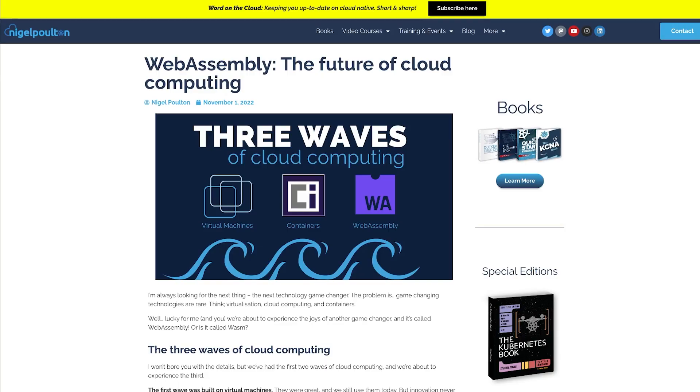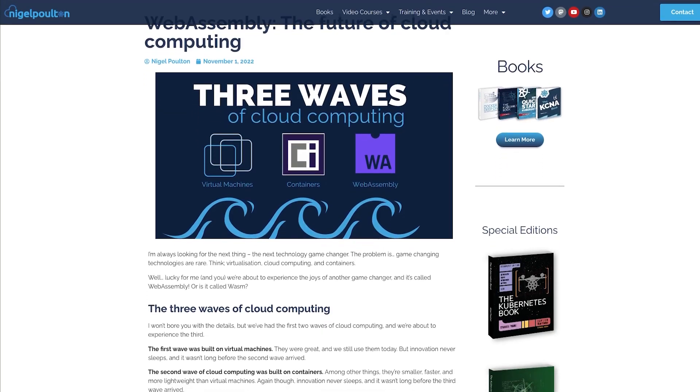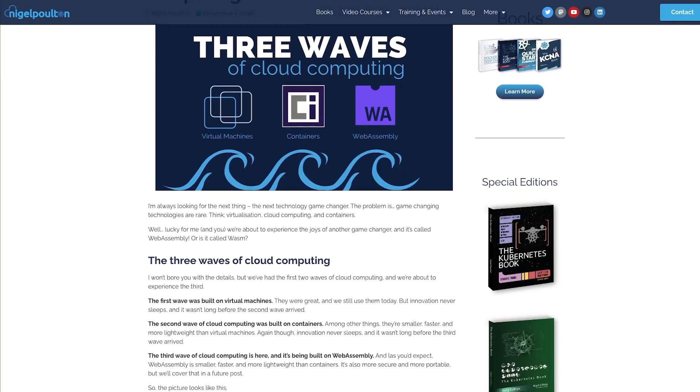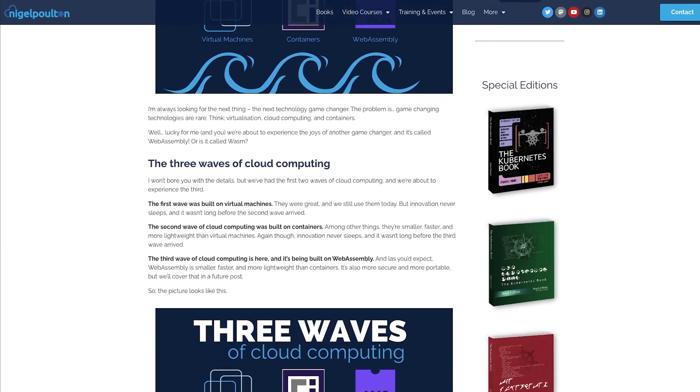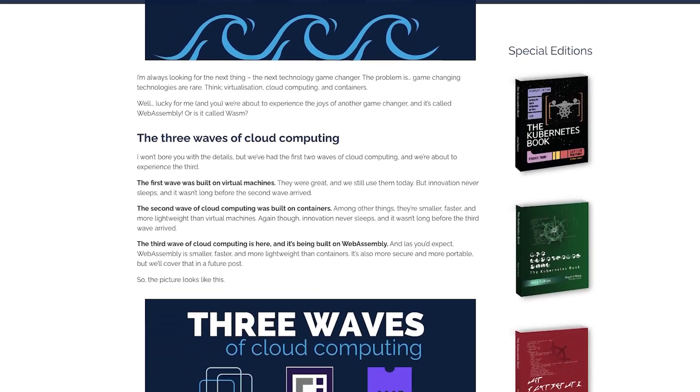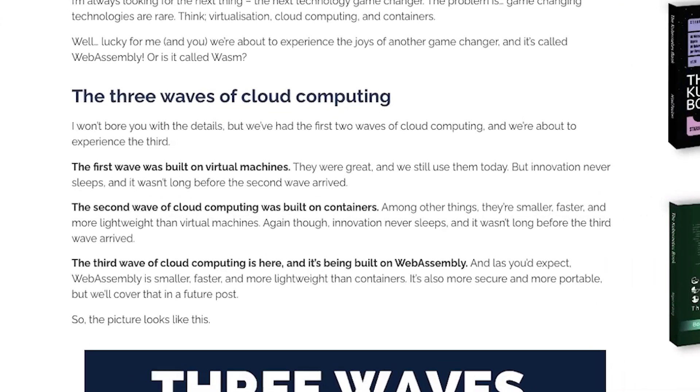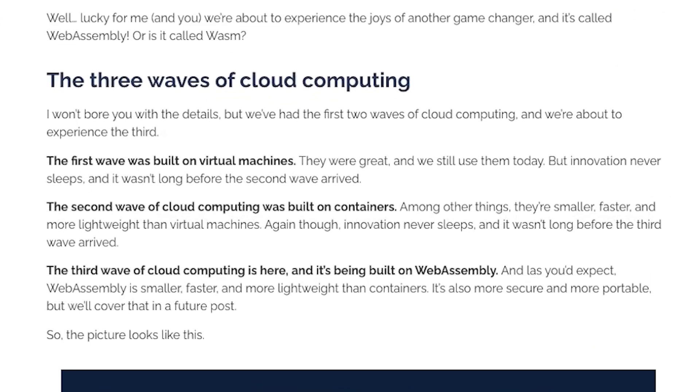Cloud computing — where is it headed? Best-selling author, Docker expert, and apparent Star Trek fan Nigel Poulton breaks down cloud computing into three distinct ways.